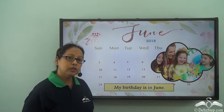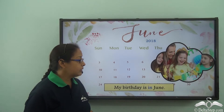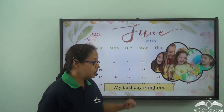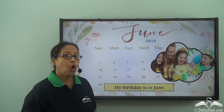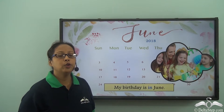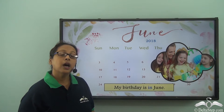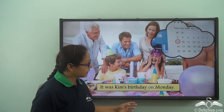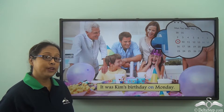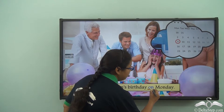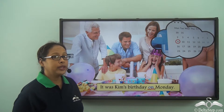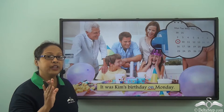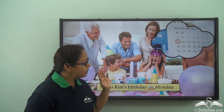My birthday is in June — for months we use 'in.' But a birthday falls on a specific day. It was Kim's birthday on Monday. The preposition 'on' shows a particular day. When we use 'on,' we are talking about a specific day — not any other day, but on Monday.